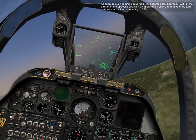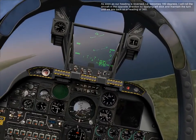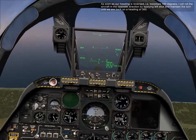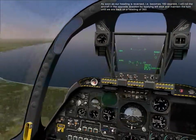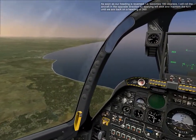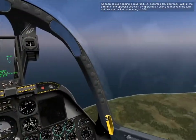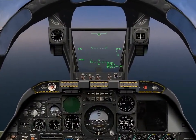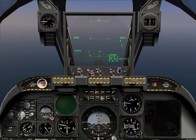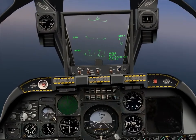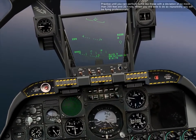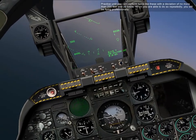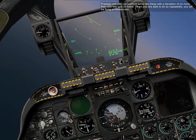As soon as our heading is reversed — i.e., it becomes 180 degrees — we'll roll the aircraft in the opposite direction by applying left stick, maintaining the turn until we're back on heading 360.